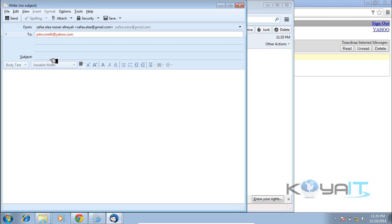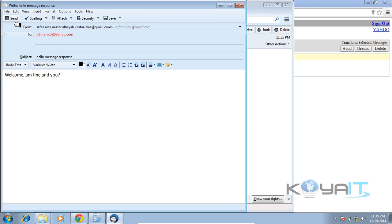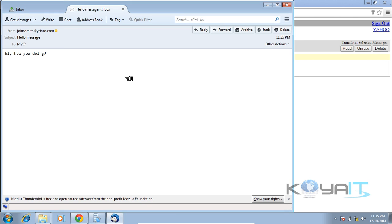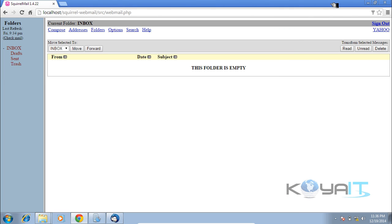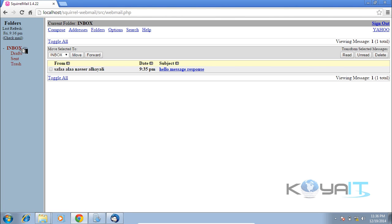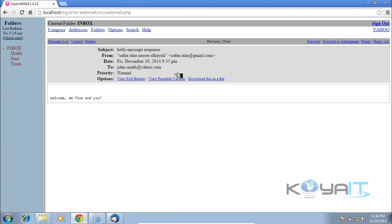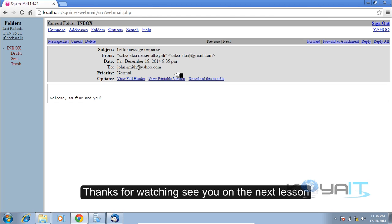The message was received successfully. This is it — thanks for watching, see you in the next session.